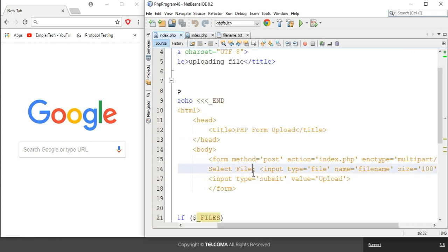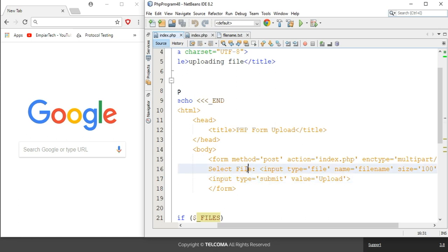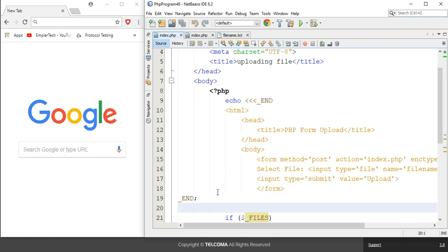In the form, we are selecting file input — we have an input of type file with a name and size attribute. After that, there is an input of type submit with the label 'Upload'. So one line displays the select file button with file name and size, and another represents the submit button. Then the form is closed and the multi-line echo statement ends.